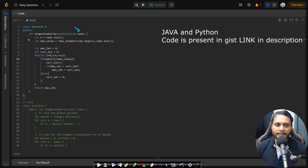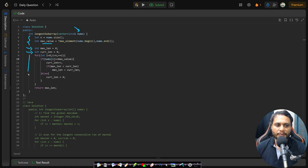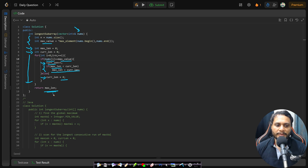In the code, we are given the nums array. We find the maximum value, then track max length and current length. We iterate through all elements: if the current item equals the maximum value, increment the current length; if current length exceeds max length, update max length. Otherwise, reset current length to zero. Finally, return the max length as the longest subarray with maximum bitwise AND. If you have any doubts, feel free to comment below. See you in the next video — thank you!